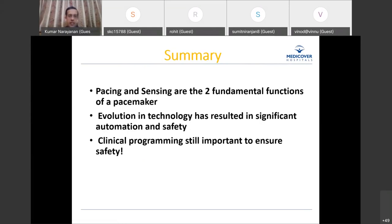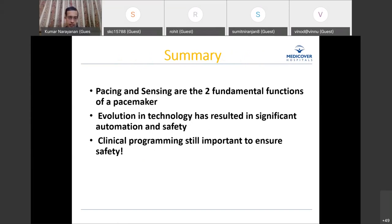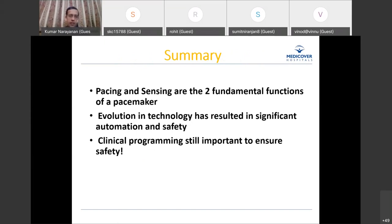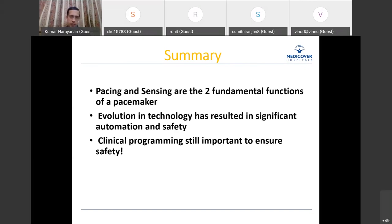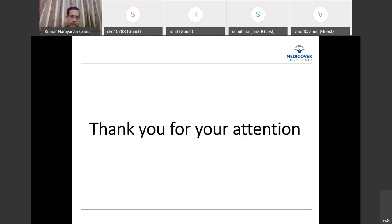To conclude: pacing and sensing are the two fundamental functions of a pacemaker. Significant automation and safety have resulted from the evolution in technology, with many automatic algorithms in modern pacemakers keeping safety in view. Nevertheless, you need to be aware of how these things work, and clinical intervention and programming can still be important to ensure patient safety. Thank you for your attention — I'll take any questions.